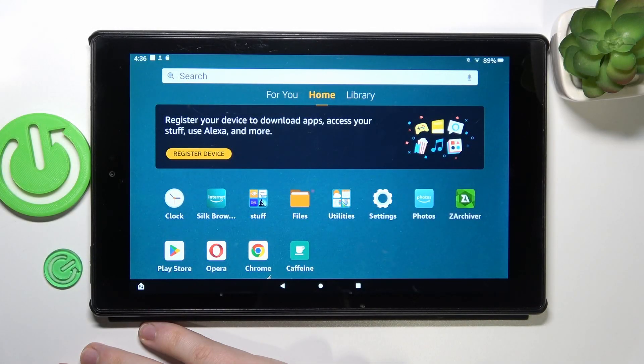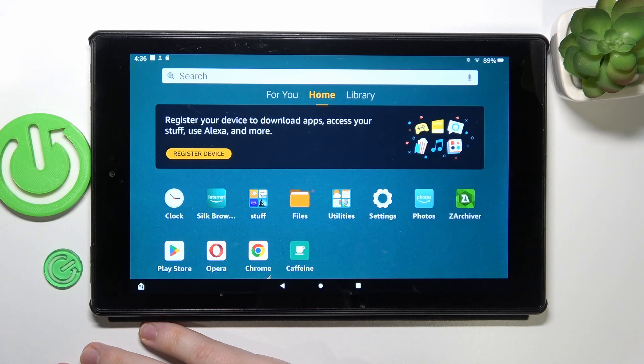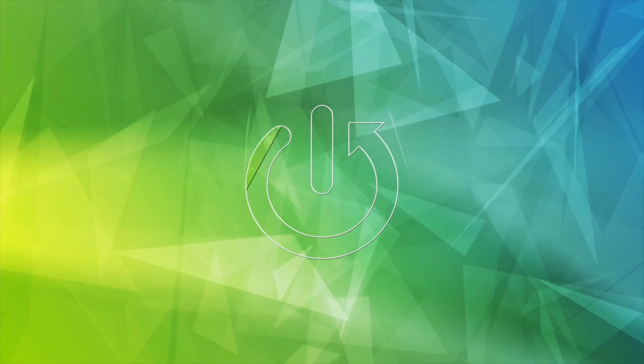This is Amazon Fire HD 10 and today I would like to show you how you can see how much random access memory you have on this device.